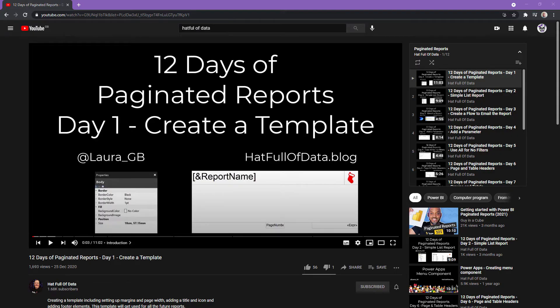Today we're looking at the paginated report query designer and some things to pay attention to when using it with a Power BI dataset. You'd think this would be straightforward. There are great tutorials out there — Laura GB's 'Hatful of Data' YouTube channel has a great 12 Days of Paginated Reports series, definitely check that out — but the data source for that is actually SQL Server.